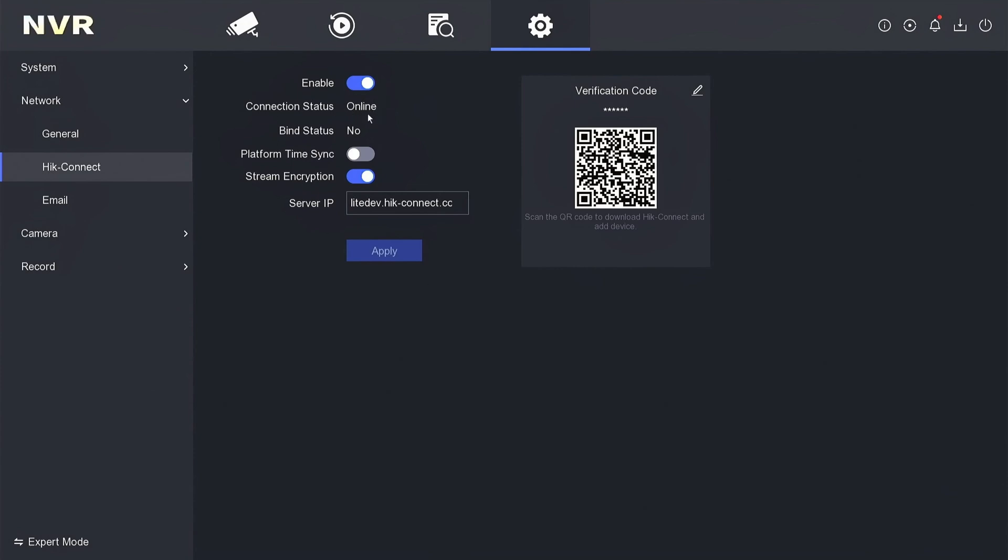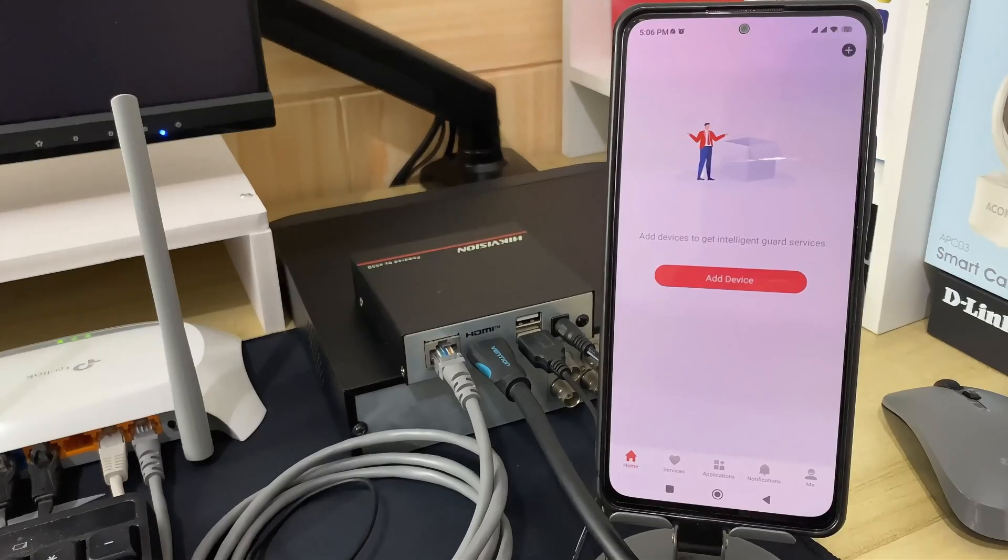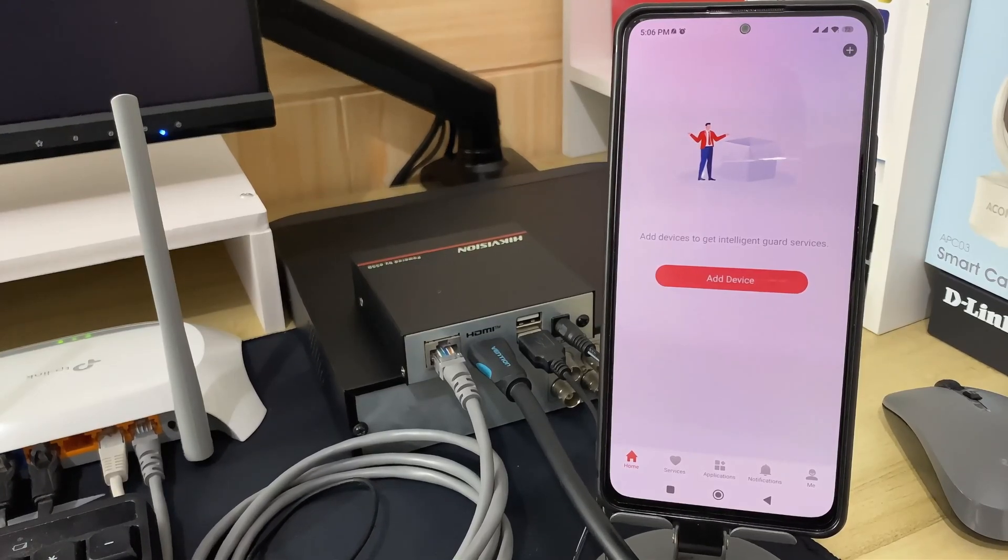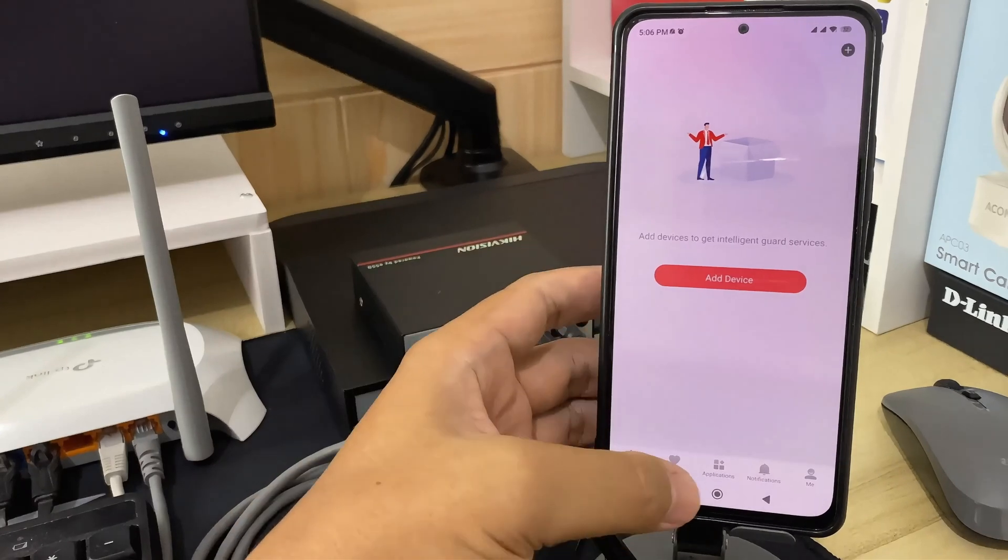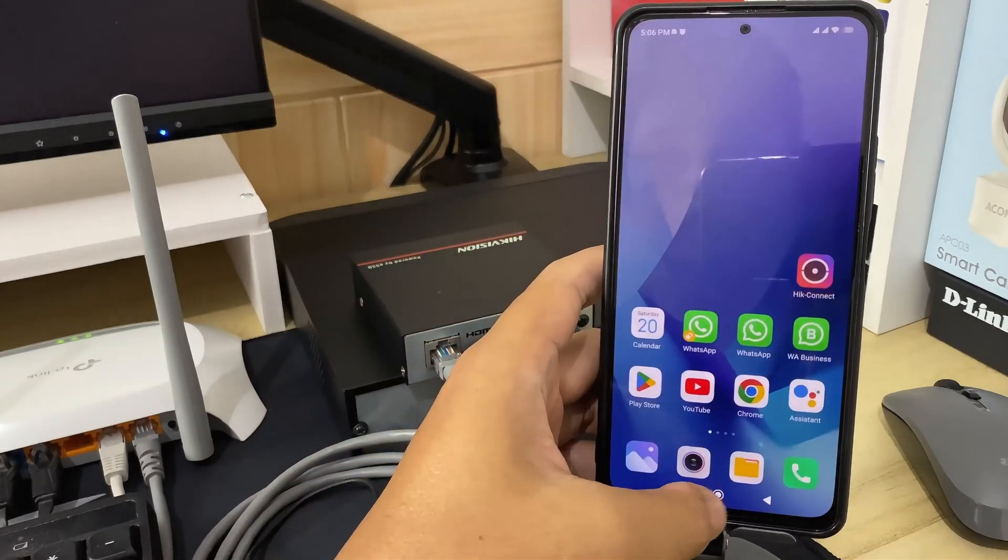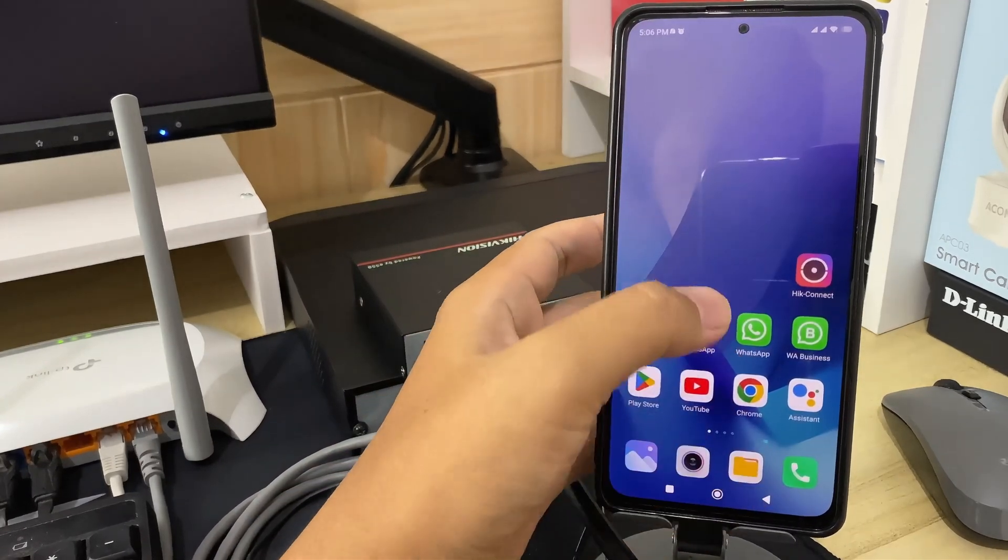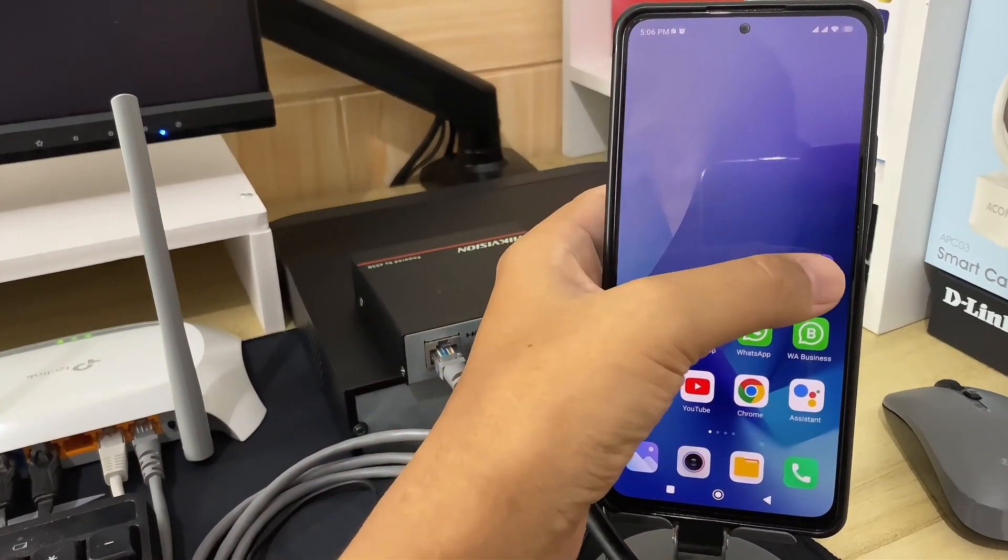Now, let's proceed with the configuration on your mobile phone. First, make sure you have installed the Hikconnect application from the Play Store or App Store. If you have installed it, open the Hikconnect app.